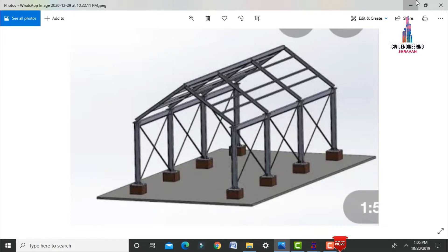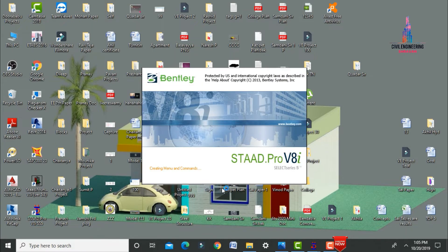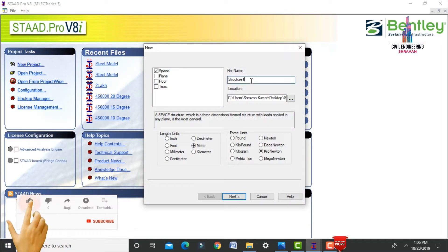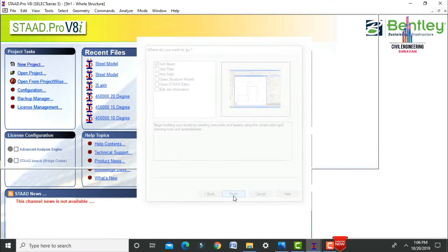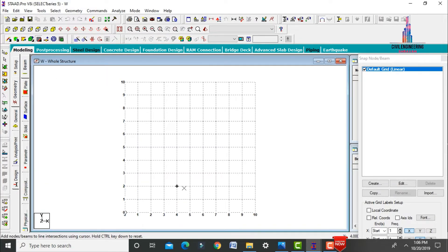Click on STAAD Pro software, then click on new project. Click on the spacing option and give the file name. Save your file location as per your requirements. Here I am selecting length units in meters and force units in kilonewtons. Click on next, then finish. The software will open with 10 number of grids in the X direction and 10 in the Y direction.